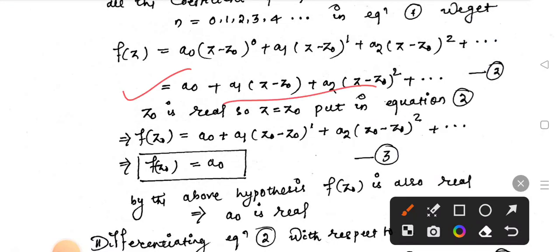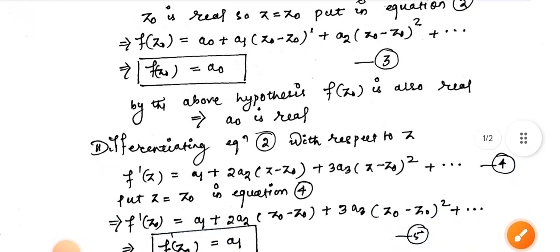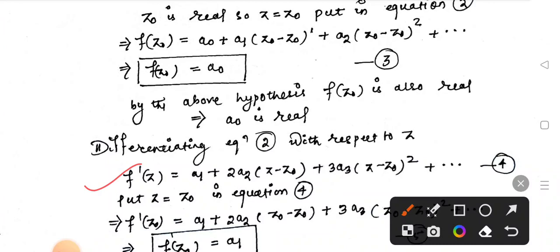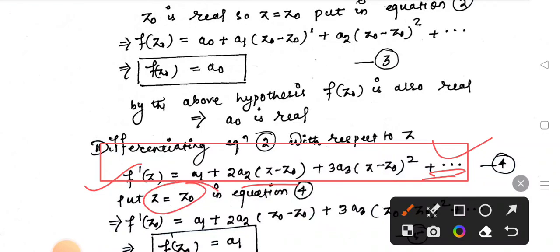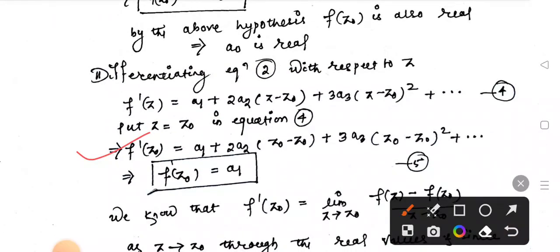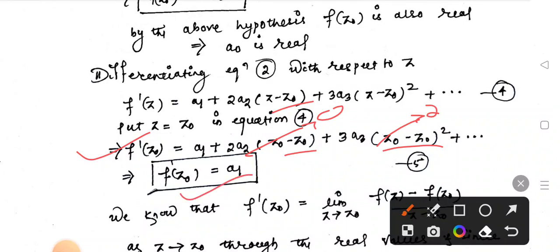Similarly, now differentiate equation 2 with respect to z. After differentiating, we get: f'(z) equals a1 plus 2a2(z minus z0) plus 3a3(z minus z0) squared and so on. Now put z equal to z0 in this equation.